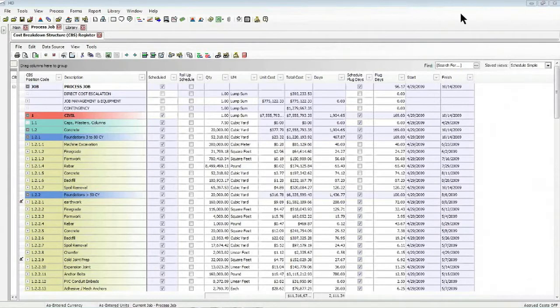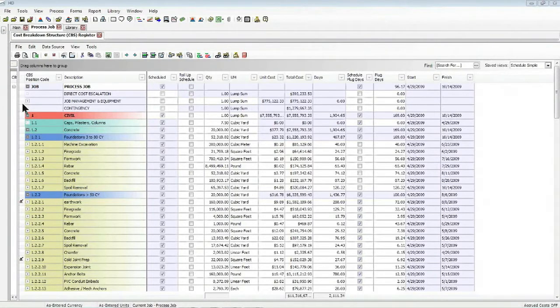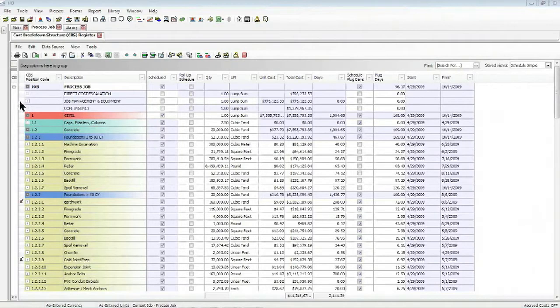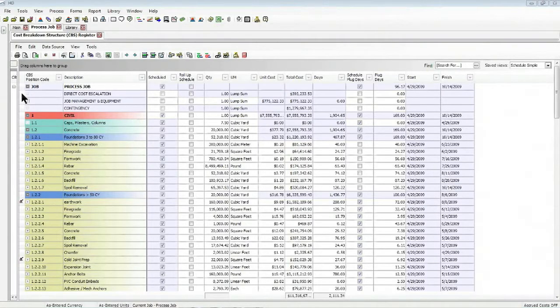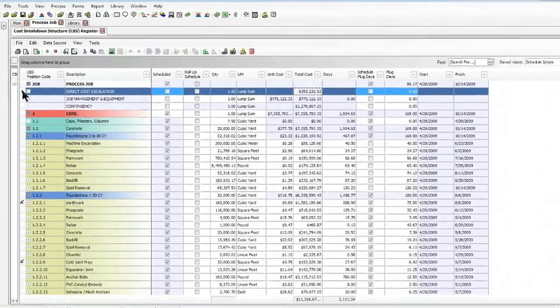For today's example, we will use Primavera. As you can see, we have a number of different indirect cost items that you can define in Hard Dollar. One of those dependent cost items is called direct cost escalation, which we're going to open.